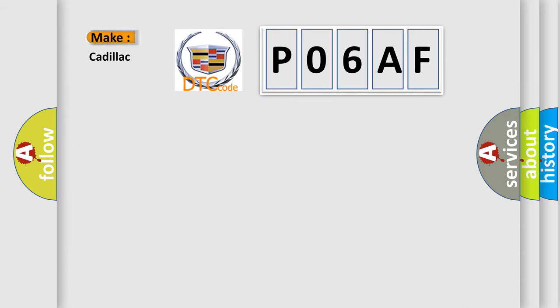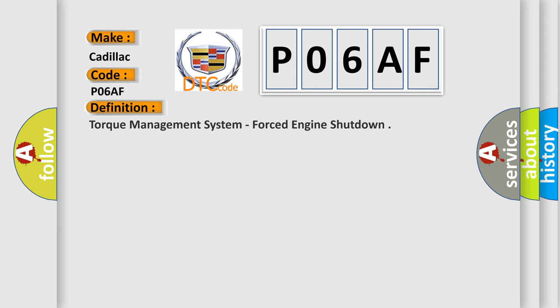So, what does the diagnostic trouble code P06AF interpret specifically for Cadillac car manufacturers? The basic definition is torque management system, forced engine shutdown.